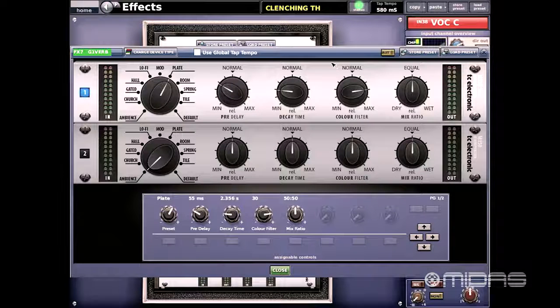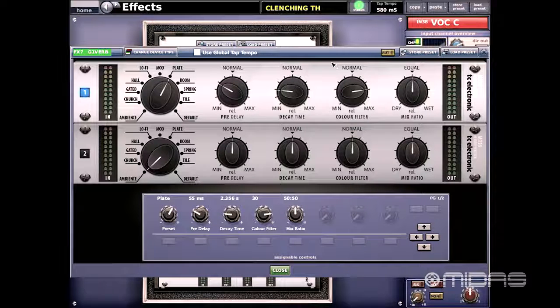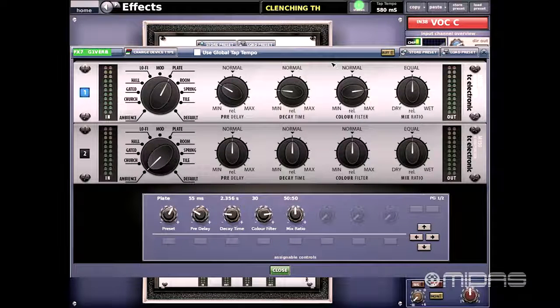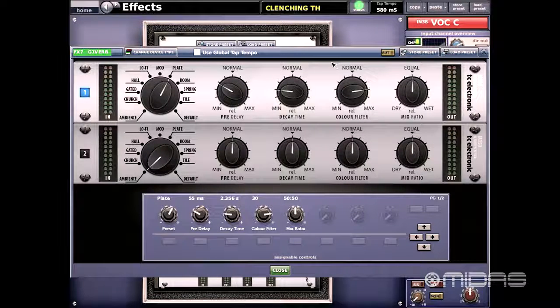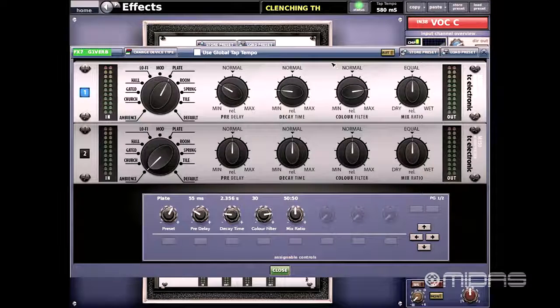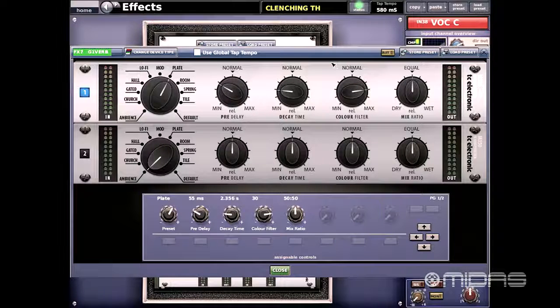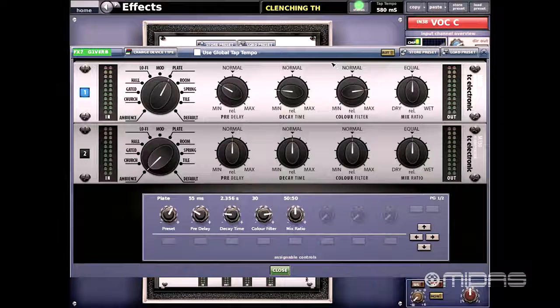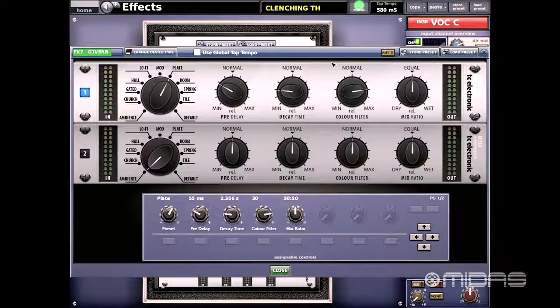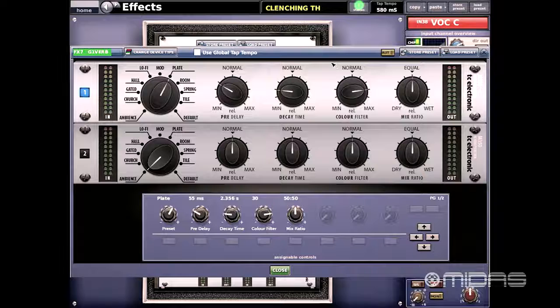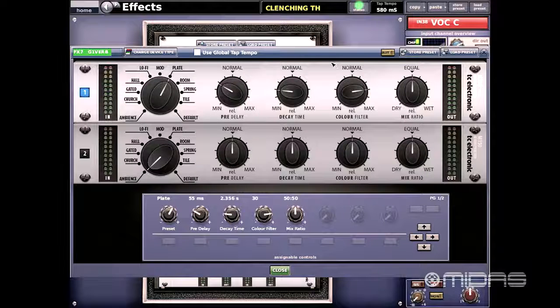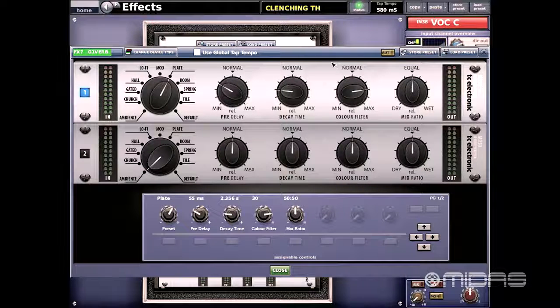Also, each guitar player has their own acoustic guitars that they play from time to time. So the way I have it set up is the first effects engine is to process their clean guitars and the second one is for the acoustic reverbs.